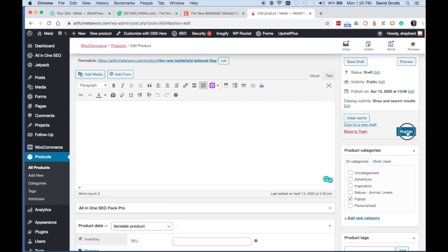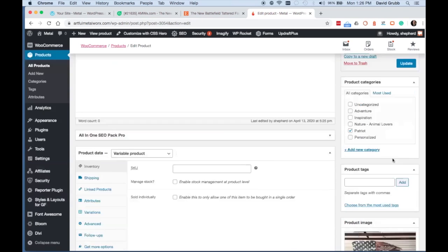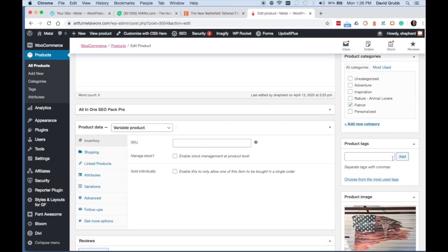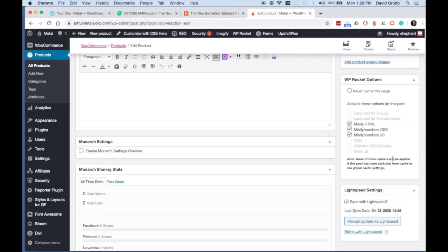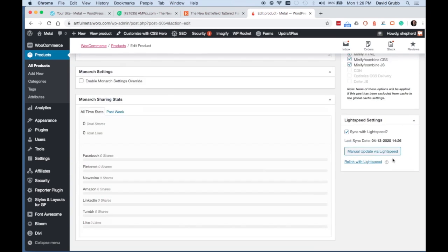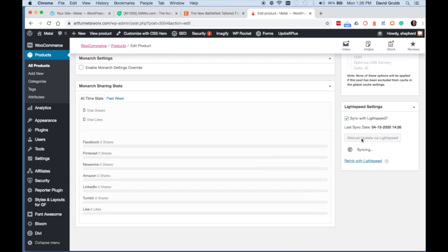We're going to go ahead and publish the product. Then we want to manually sync by scrolling down and clicking the button, Manual Update from Lightspeed.